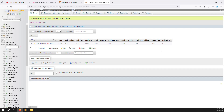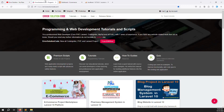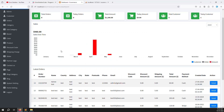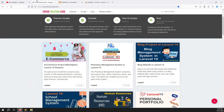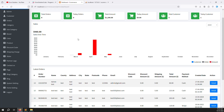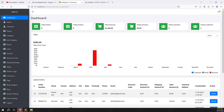Before we start this video, if you are new to the channel or this series, please subscribe and press the bell icon so you always get notifications when we upload content. Also, if you want to buy any script, go to our official website errorsolutioncode.com — you can also find this project there after it's completed.